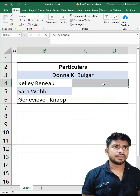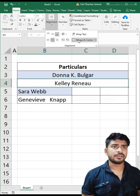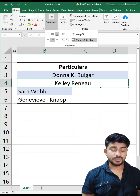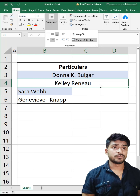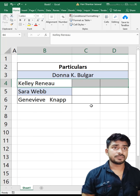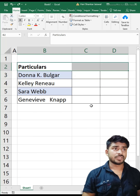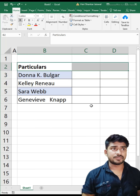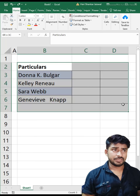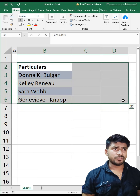Instead of doing this one by one — which will take a long time — select all the data you want to merge and go to the Home tab.